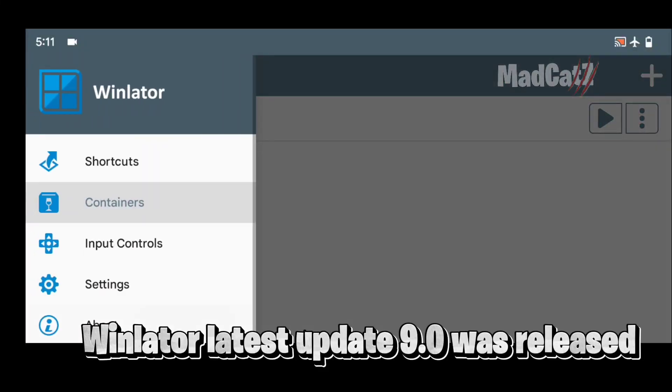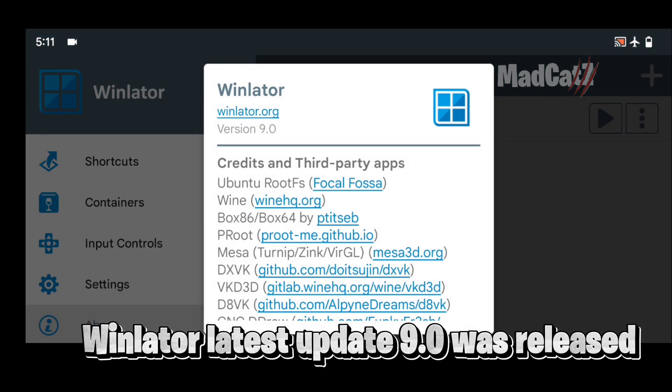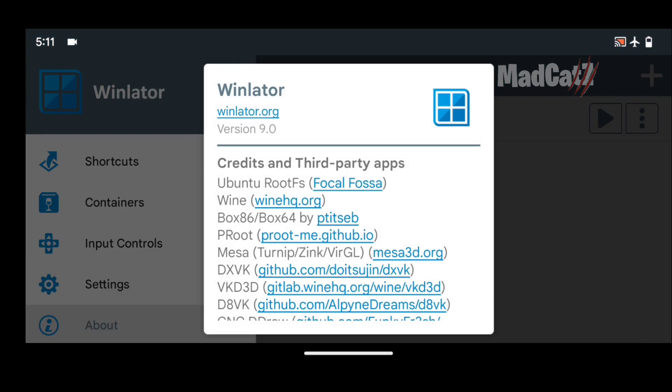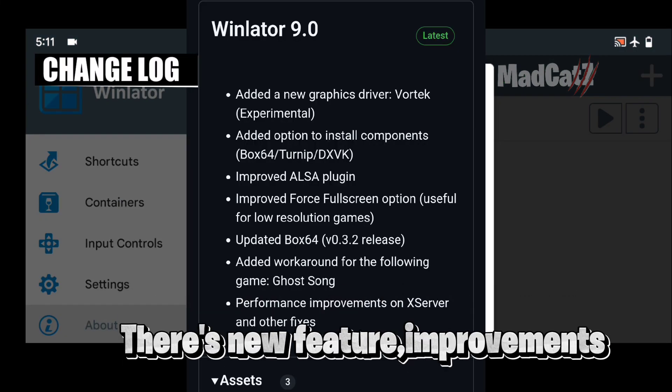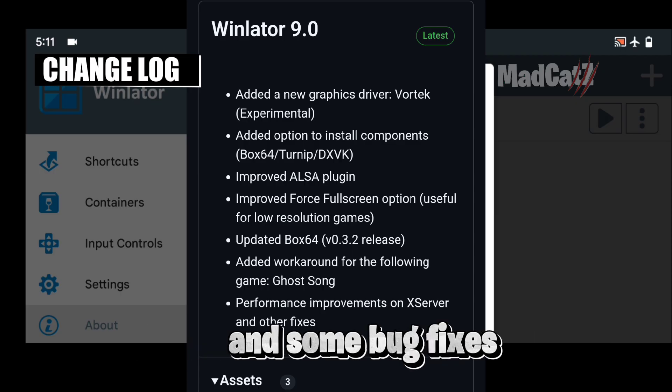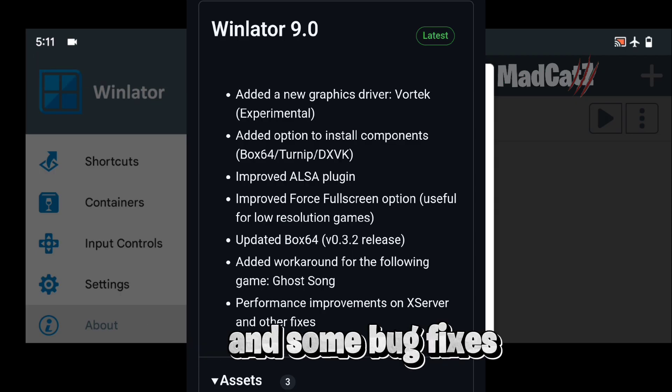When the latest update 9.0 was released, there's new features, improvements, and bug fixes.